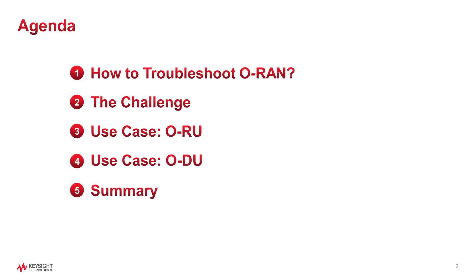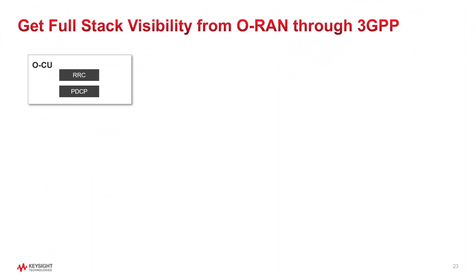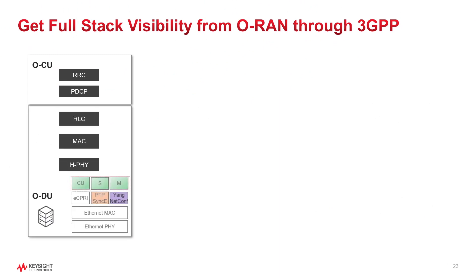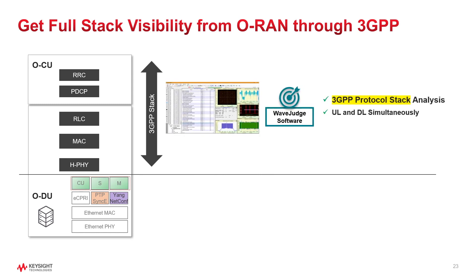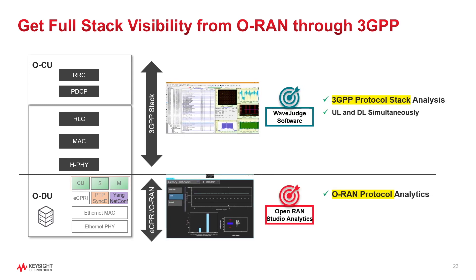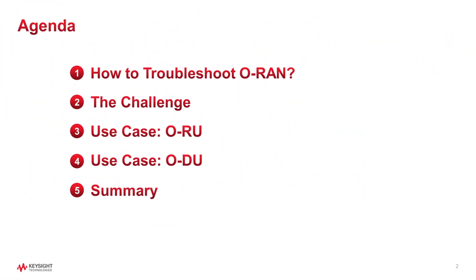Well, we are almost done. Let's finish with just one slide summary that illustrates how you can get full visibility from O-RAN through 3GPP specifications. WaveJudge and OpenRAN Studio analytics are great solutions for chipset makers, software stack developers, network equipment manufacturers, mobile operators and open test and integration centers. Thank you very much for your attention and I hope that you found this information useful.